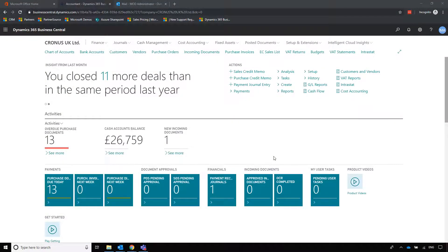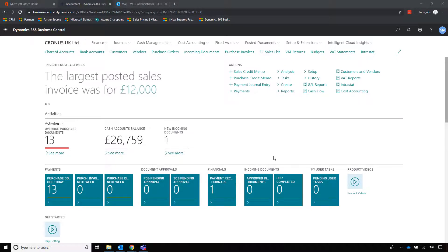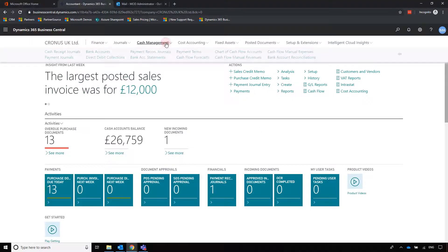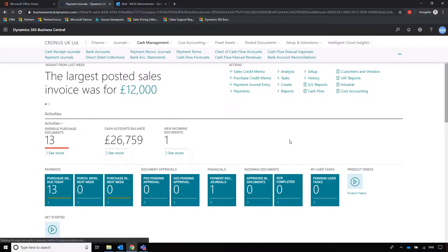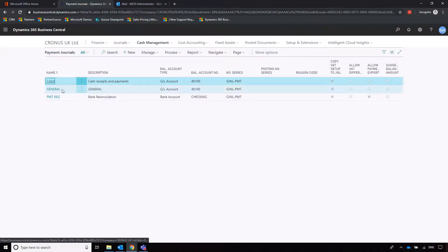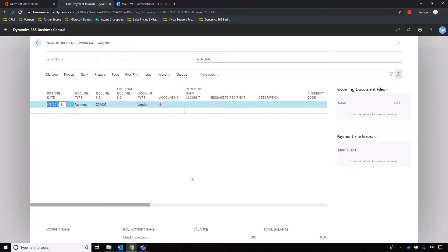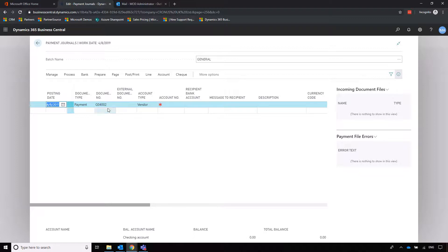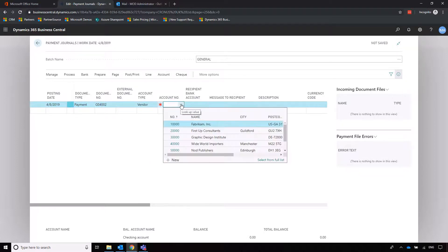Now we're going to look at cash management and how to start paying invoices that we owe. We're going to cash management and then payment journals. You can have batches of journals in exactly the same way as any other journal, except these ones relate to payments that we're going to make.